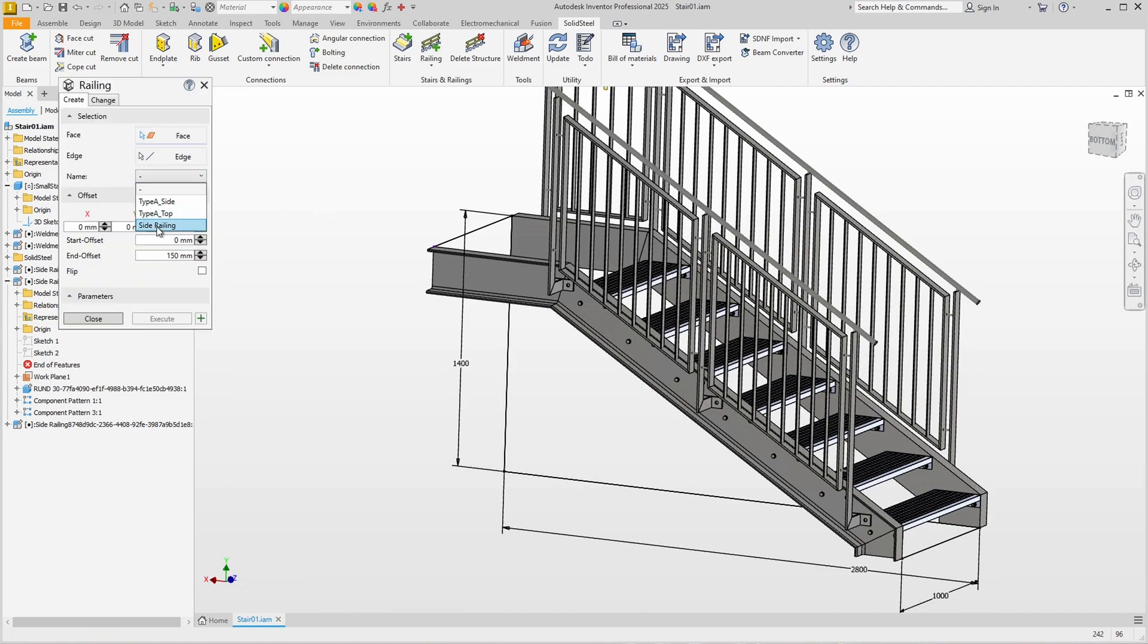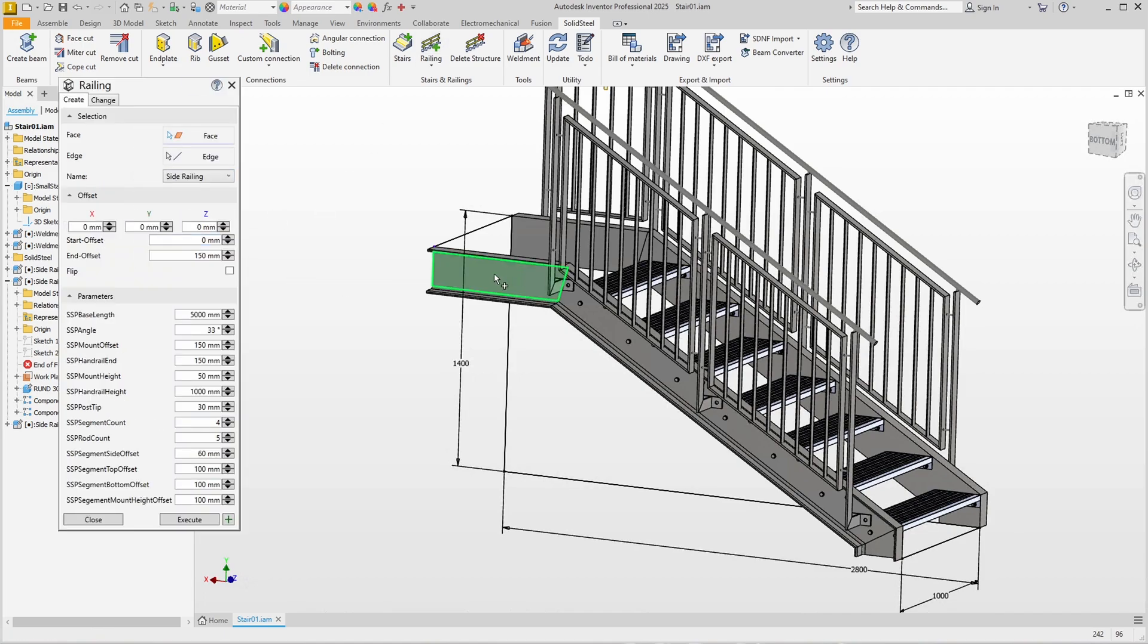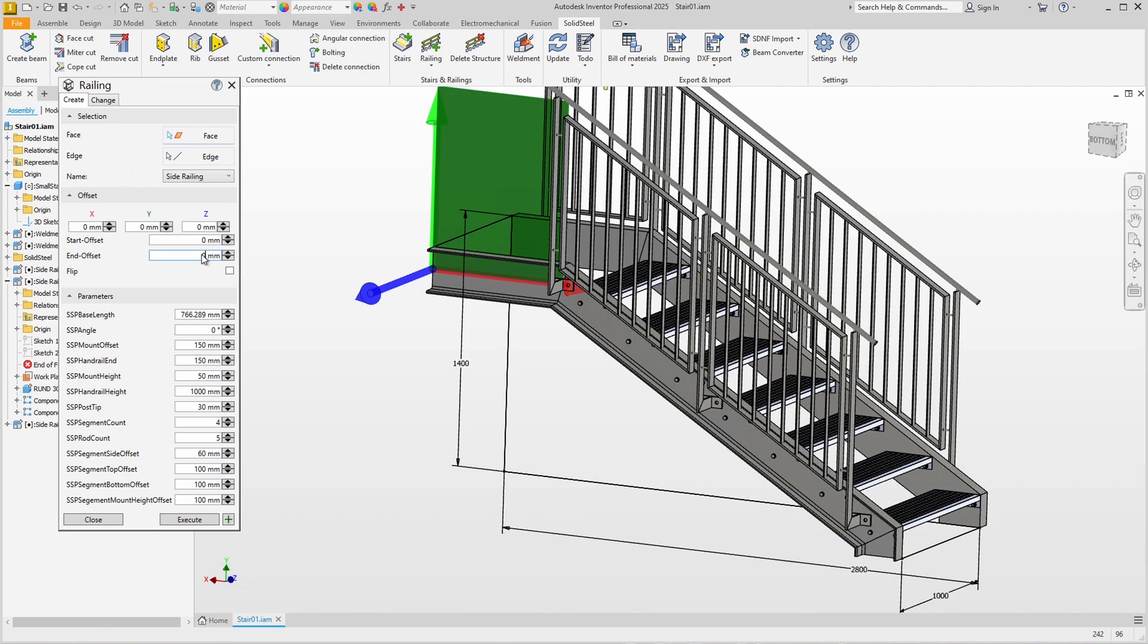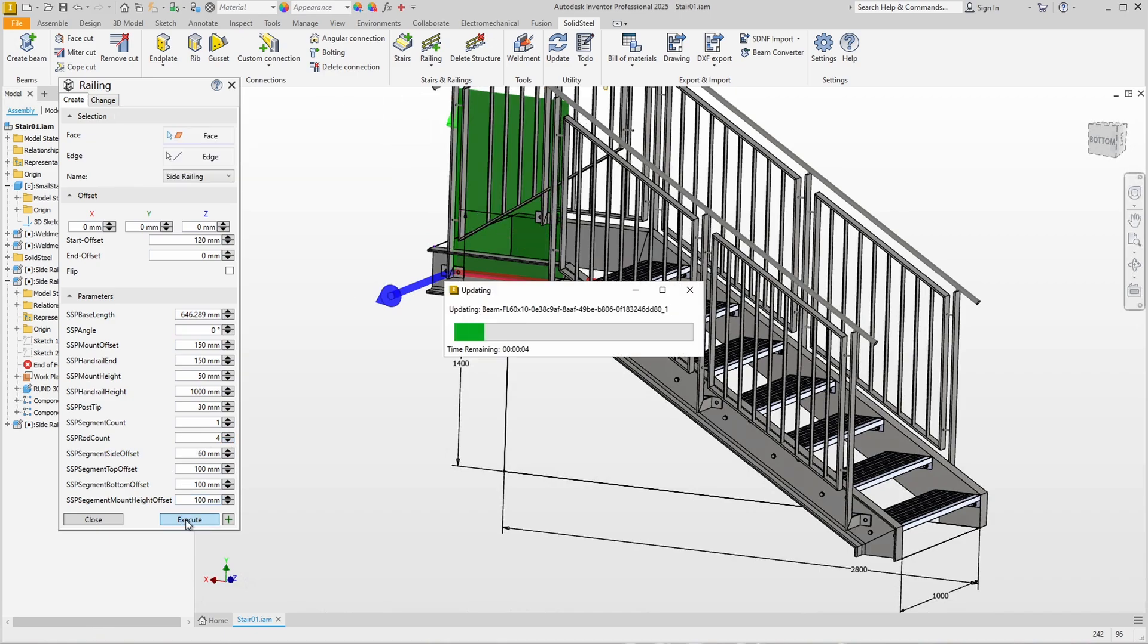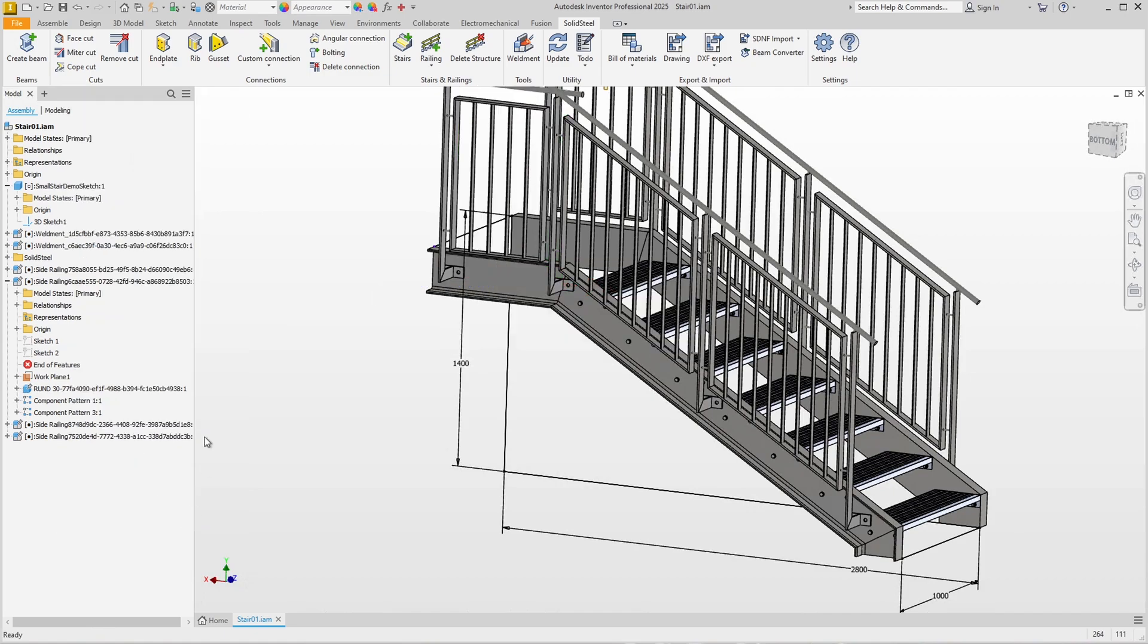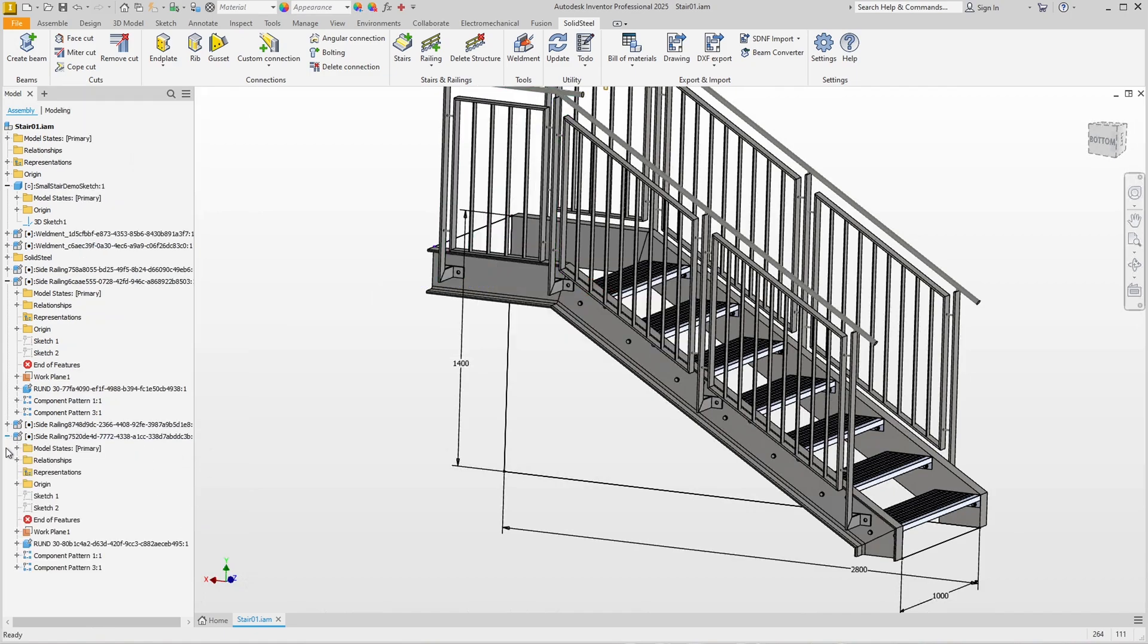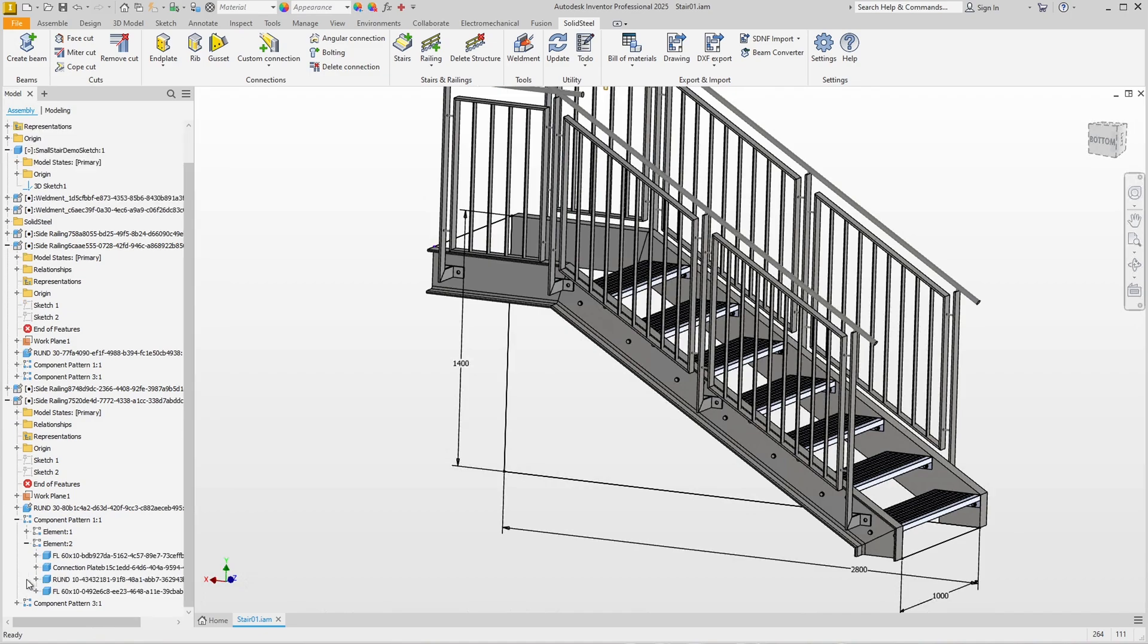Another short railing at the top for the platform. Here the offsets were zero millimeters to the lower handrail and 120 millimeters at the end, then we had one segment with four rods and we can confirm this here as well. Again there is one post too many. In this case it is now element two because we have aligned the railing from left to right.